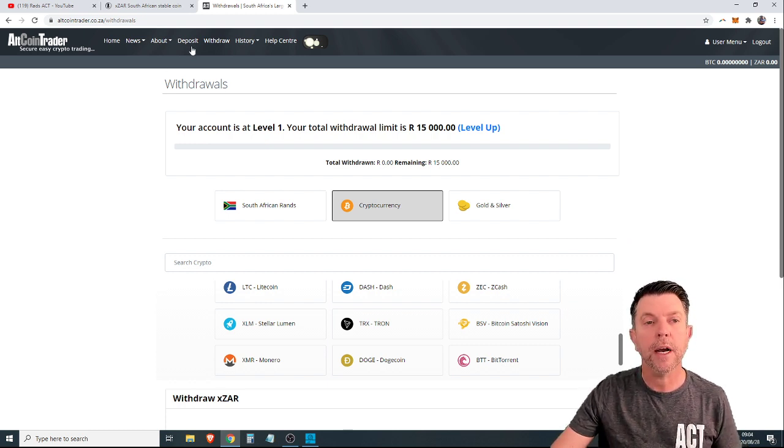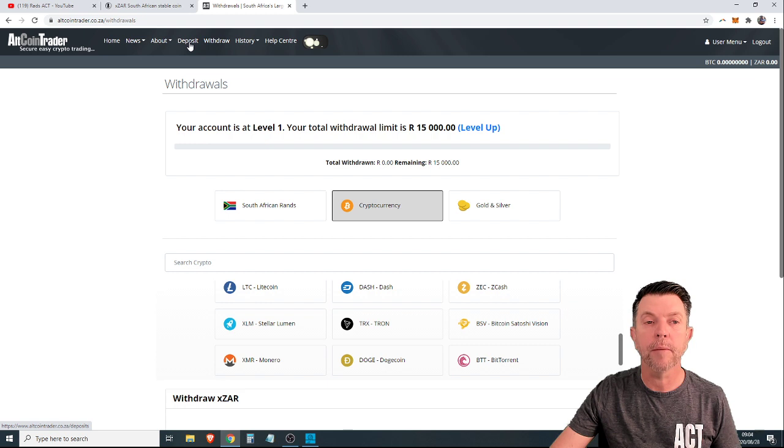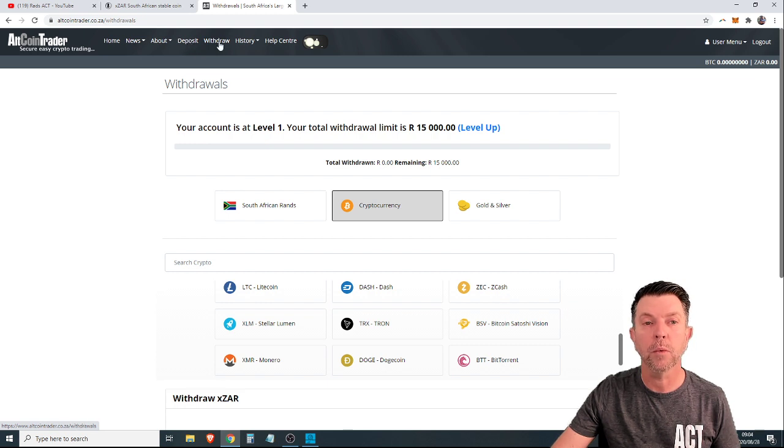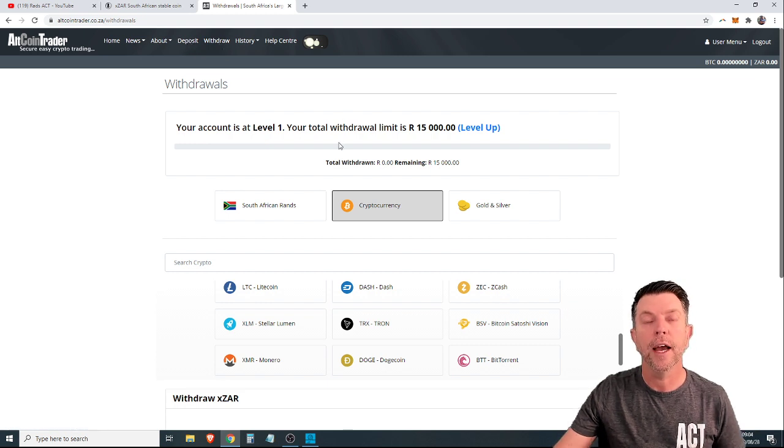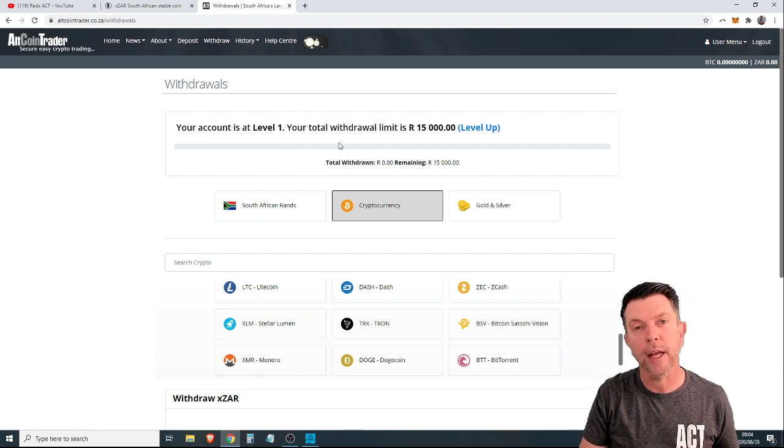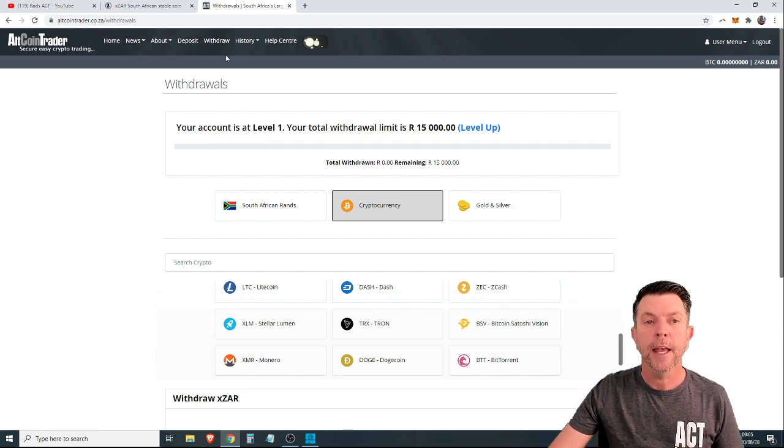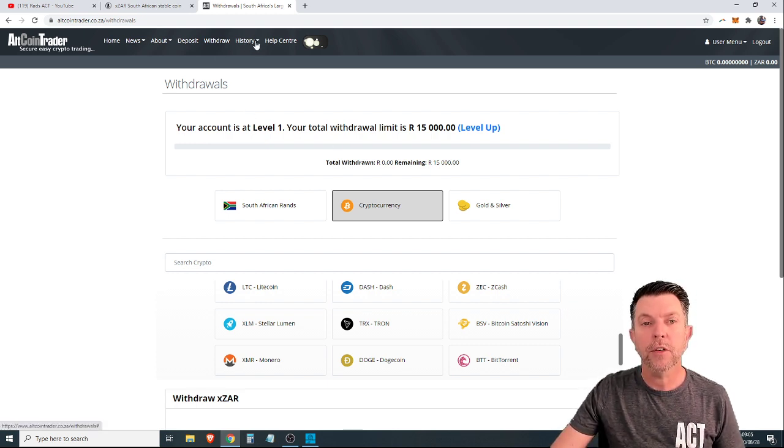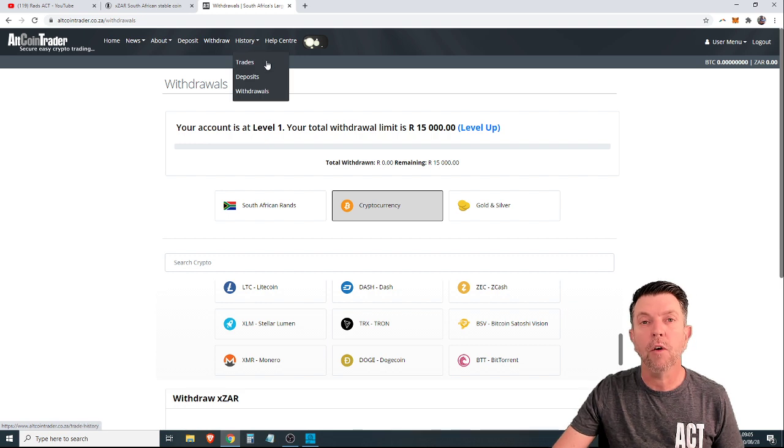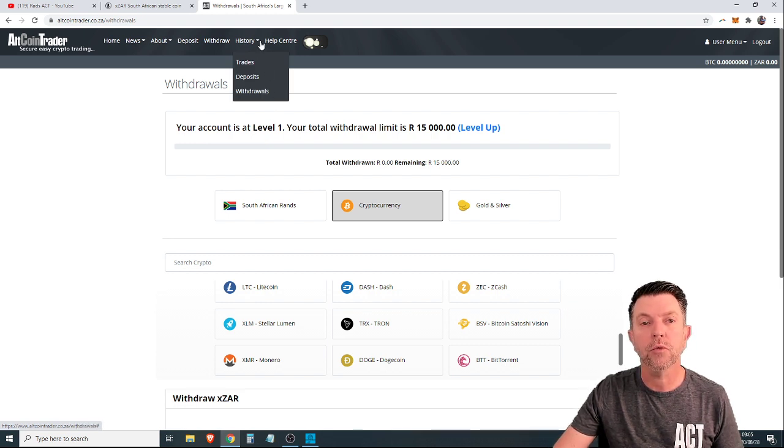Remember, guys, it's very simple. Just simply click deposit, withdraw. Either it's RANs or it's cryptocurrency. XR is a cryptocurrency. And then finally, if you want to keep track or you want a statement of what you have deposited and withdrawn.